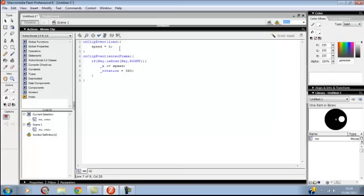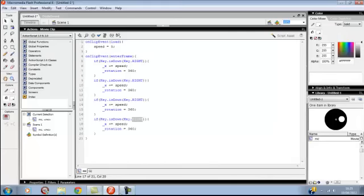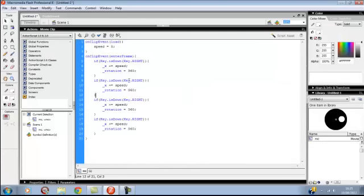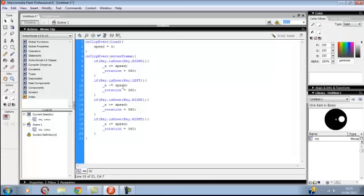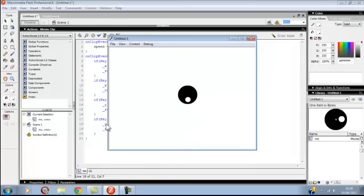You want to do that for left, up, and down. I'll come back when I've got all that done. I've just copied and pasted if right four times. You want to change this to left, then change this to minus. Rotation is 180. Then you want to go this to up and this to down. Y plus equals speed. I think it's 180, 90, 270. And then 90 for the rotation.